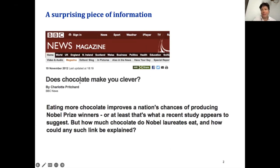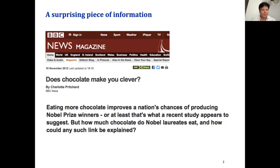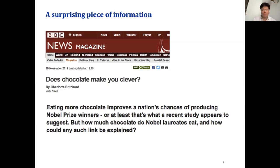We will first look at the kinds of questions we want to answer using data, not just in neuroimaging but in science in general. A few years ago there was this article with the question: does chocolate make you clever? Eating more chocolate improves the nation's chances of producing Nobel Prize winners, or at least that's what a recent study appears to suggest. How much chocolate do Nobel laureates eat and how could any such link be explained?